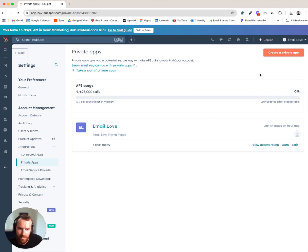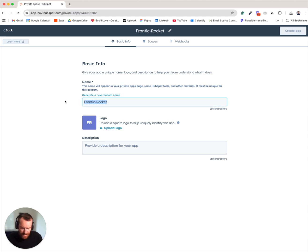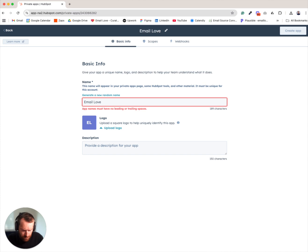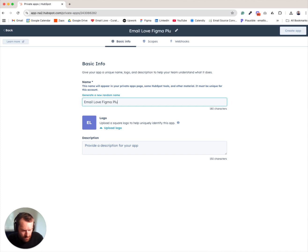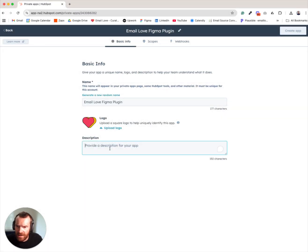From here, you will need to create a private app. Just click on that private app button, give it a name, then upload your logo and give it a description.